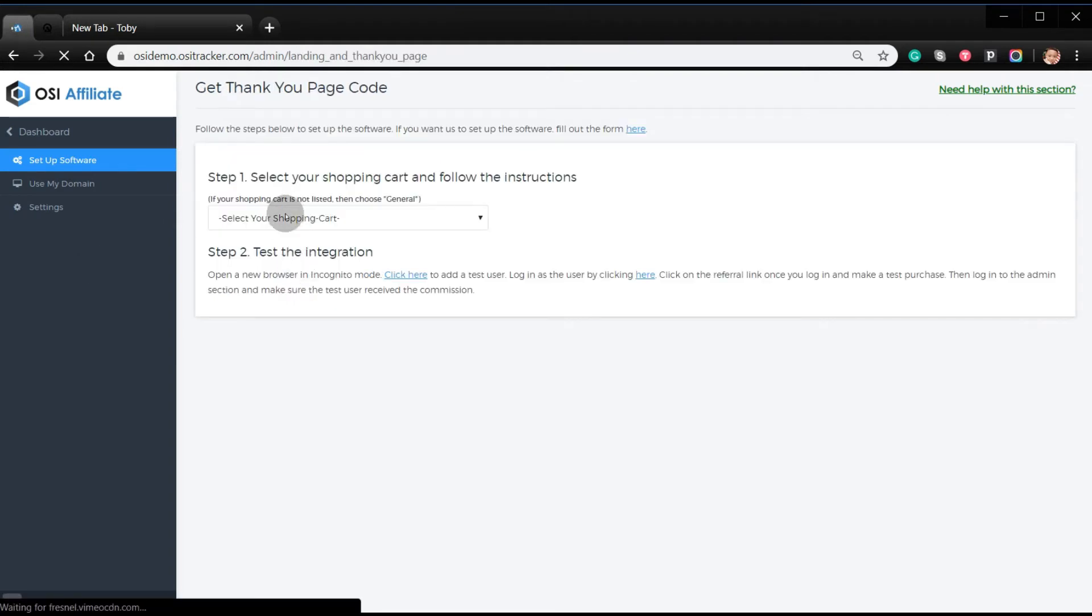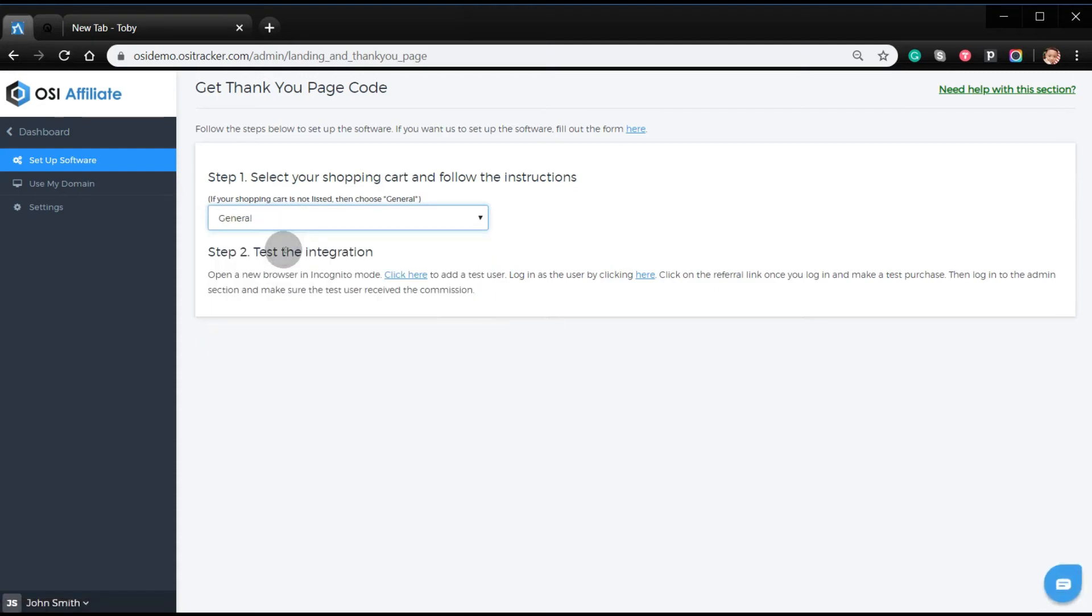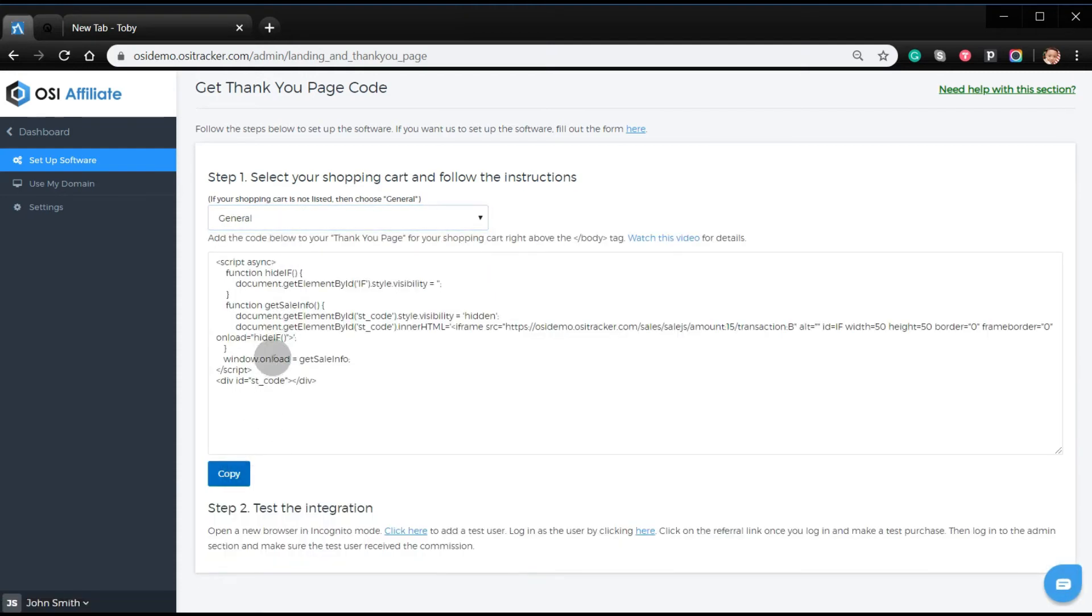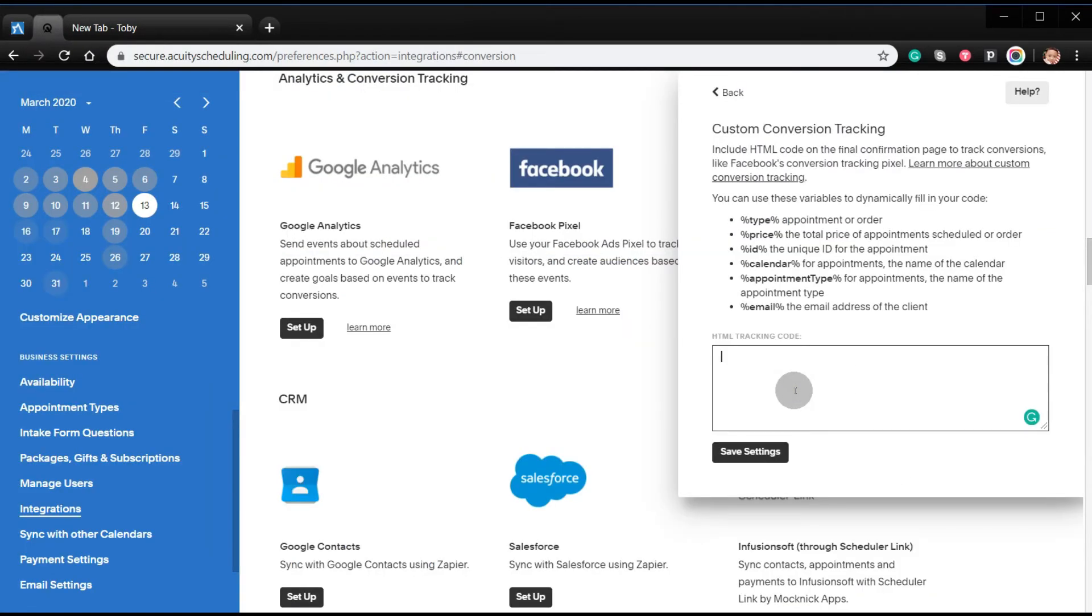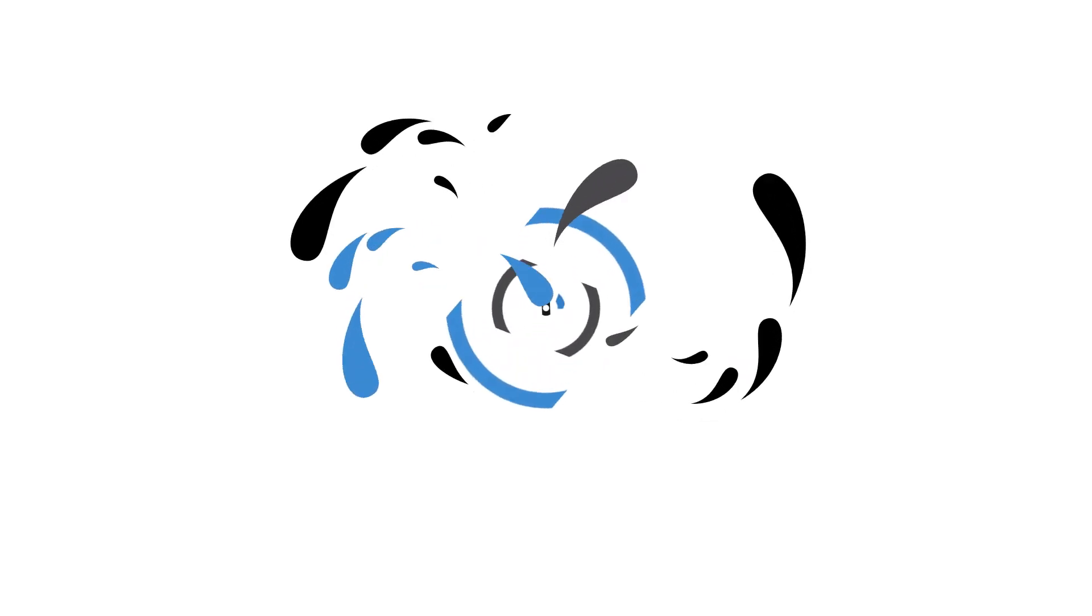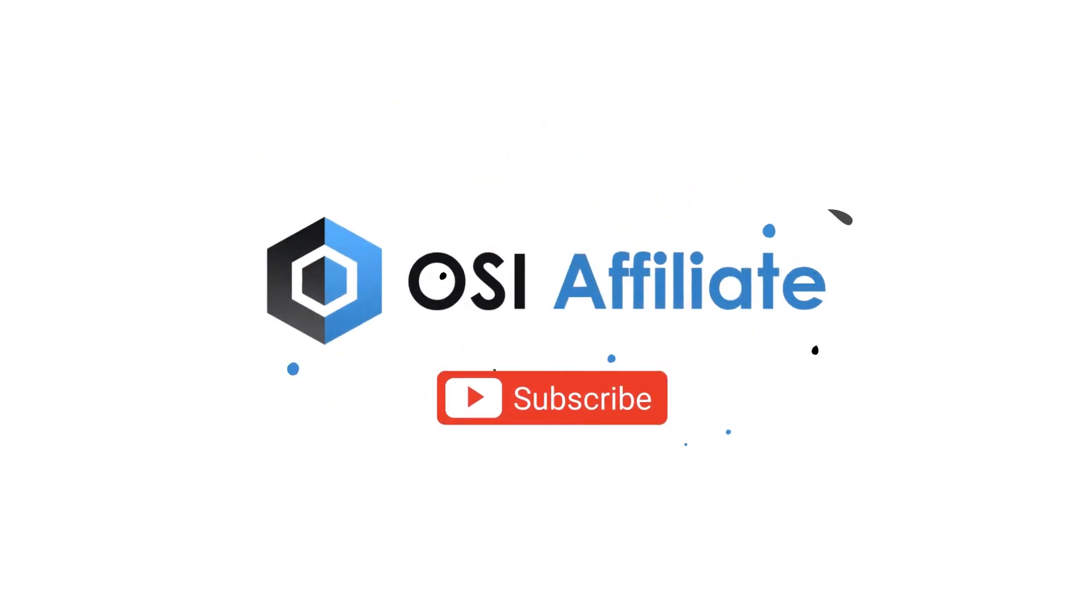Use General for the shopping cart, then copy the code. Go back to your Acuity account, paste the code, and click Save Settings. Thank you for watching, goodbye!